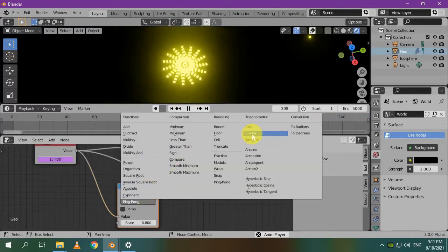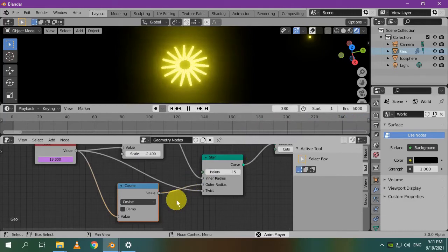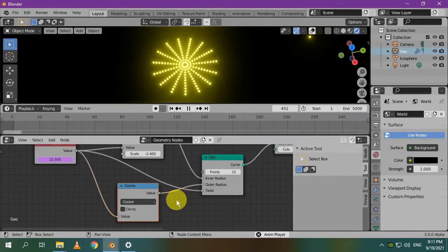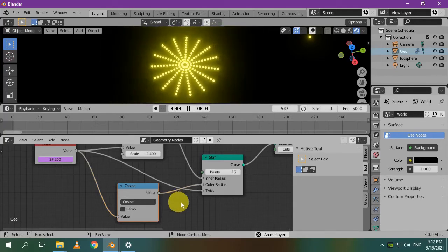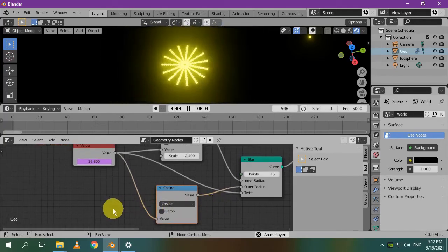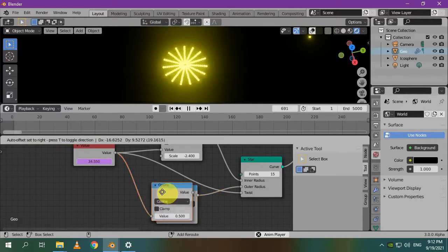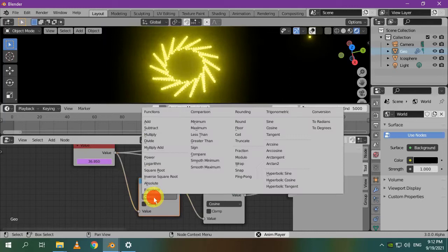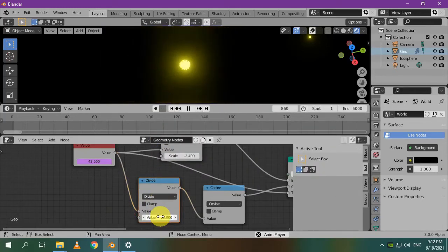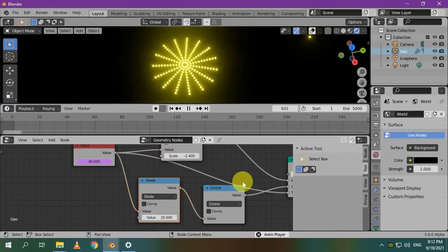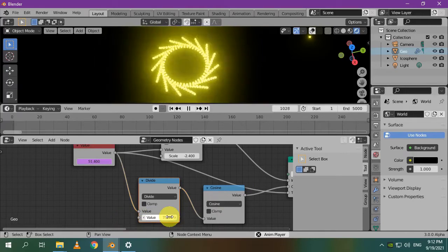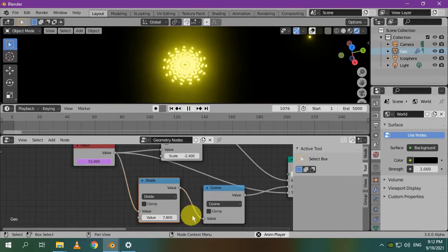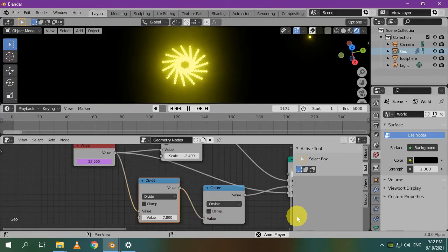Instead of the ping pong function you can use cosine. I'll feed the cosine function with a different speed input, so let's divide the number of the frame by a specific factor. Let's try 20 for example. It doesn't make much difference, so I'll try to change it. This looks cool.